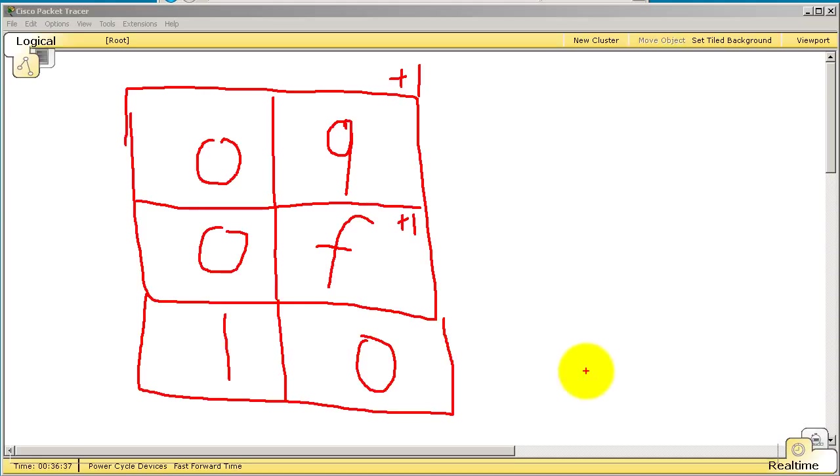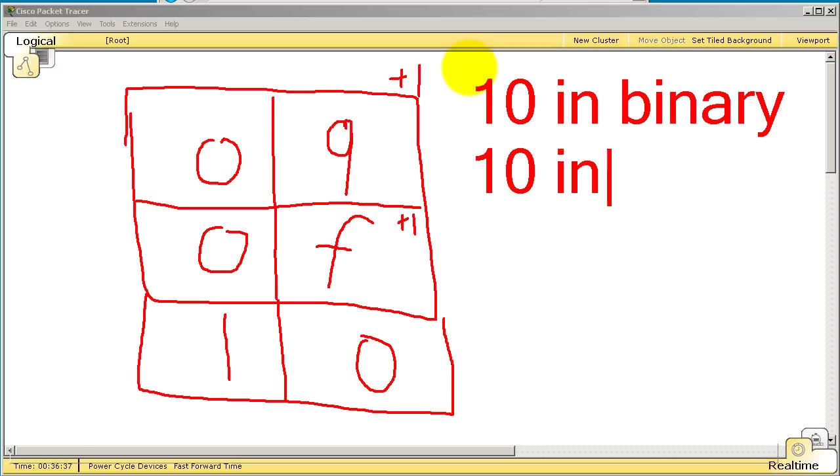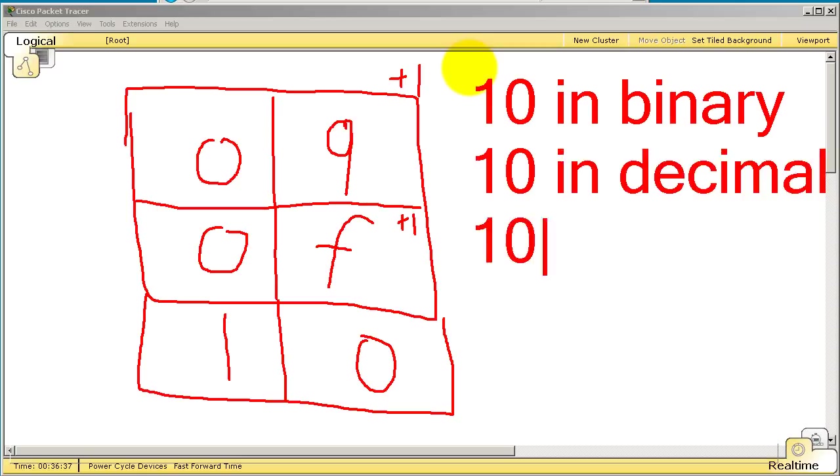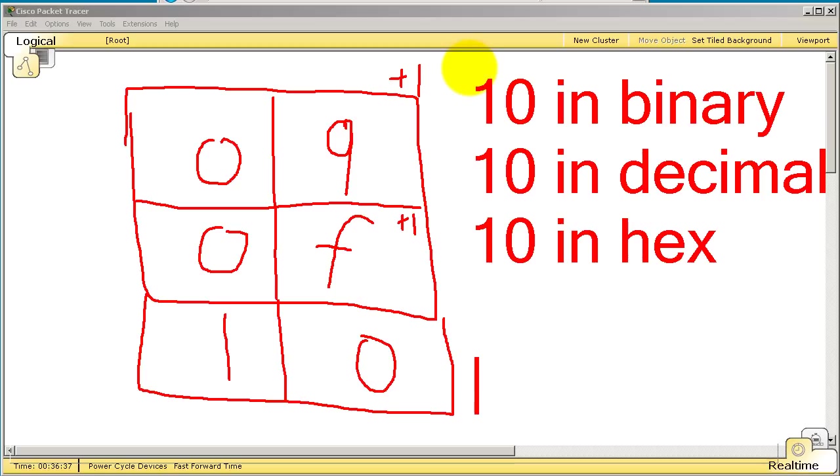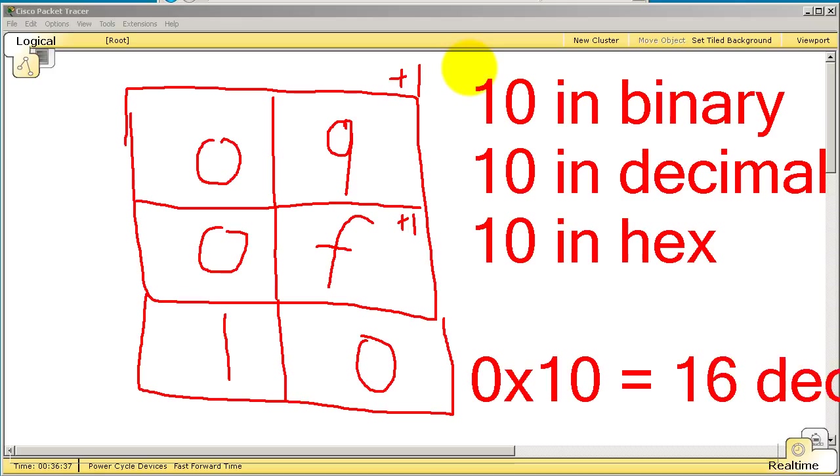Now it can be confusing because this 1 0 looks suspiciously like 10 in decimal and in fact 1 0 in binary, 1 0 in decimal, and 1 0 in hex. They all look the same. So how do we differentiate them? They all have different values. Well, in hex you'll see this notation 0x. So 0x means that everything that comes behind it is in hexadecimal. If you see 0x 1 0, that means you're talking about 1 0 in hex. 1 0 in hex equals 16 in decimal.